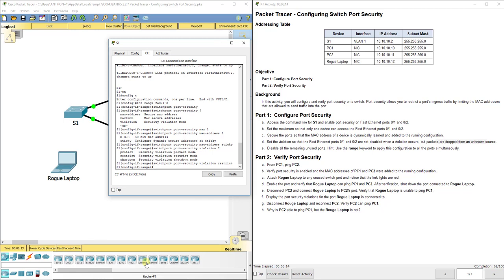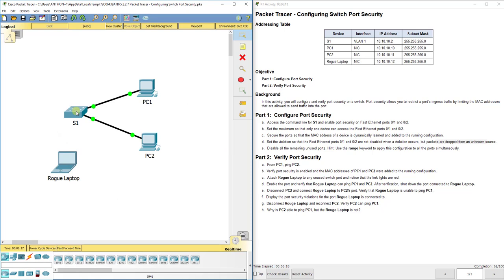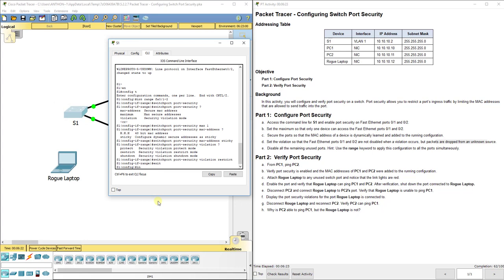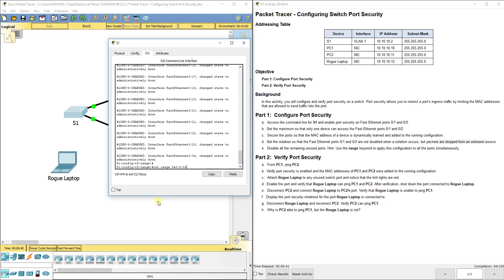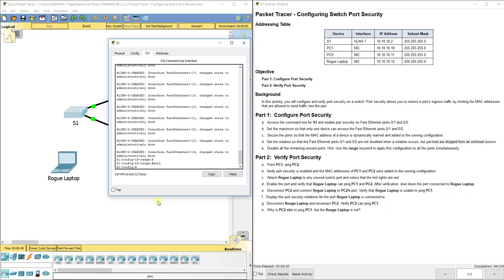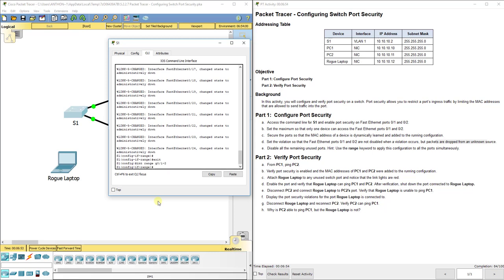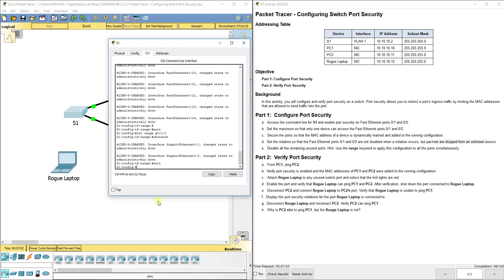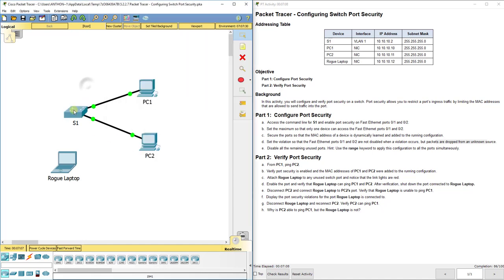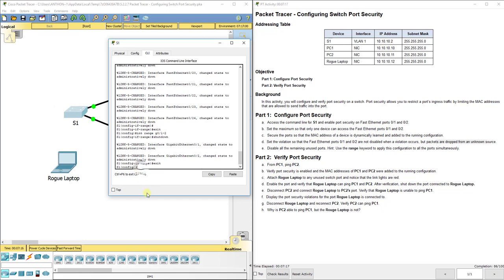To harden the switch further, we need to disable all unused ports. A rogue laptop could connect to FA0/3 and be up and running, so we exit and use 'interface range FA0/3 - 24' then issue the 'shutdown' command to disable all those ports. We also shut down the two gigabit ports, G0/1 and G0/2, to make sure those are not operational either.